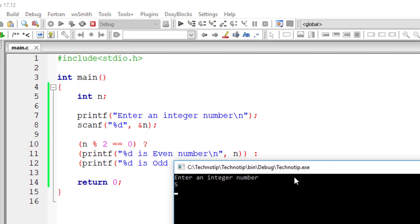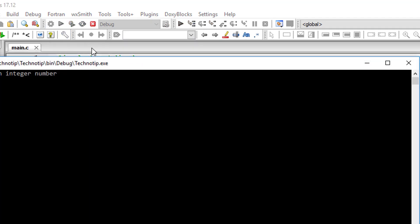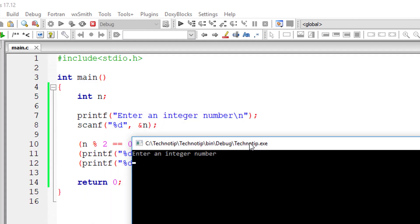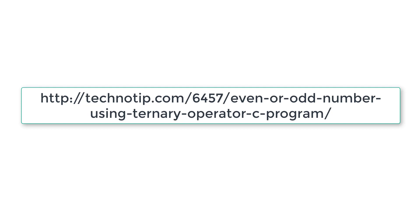So I'll give 5. It's an odd number. I'll give 6 which is an even number. So this is how you check if a user entered number is even or odd using ternary operator.